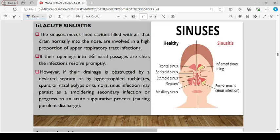The fourth condition is acute sinusitis. The paranasal sinuses are mucus-filled cavities with air that drain normally into the nose, and they are involved in a high proportion of upper respiratory tract infections. If the openings into the nasal passages are clear, infection will resolve promptly. However, if drainage is obstructed — by a deviated septum, hypertrophied turbinate, spurs, or nasal polyps or tumors — nasal infections may persist as a smoldering secondary infection or progress to an acute suppurative process causing purulent discharge.